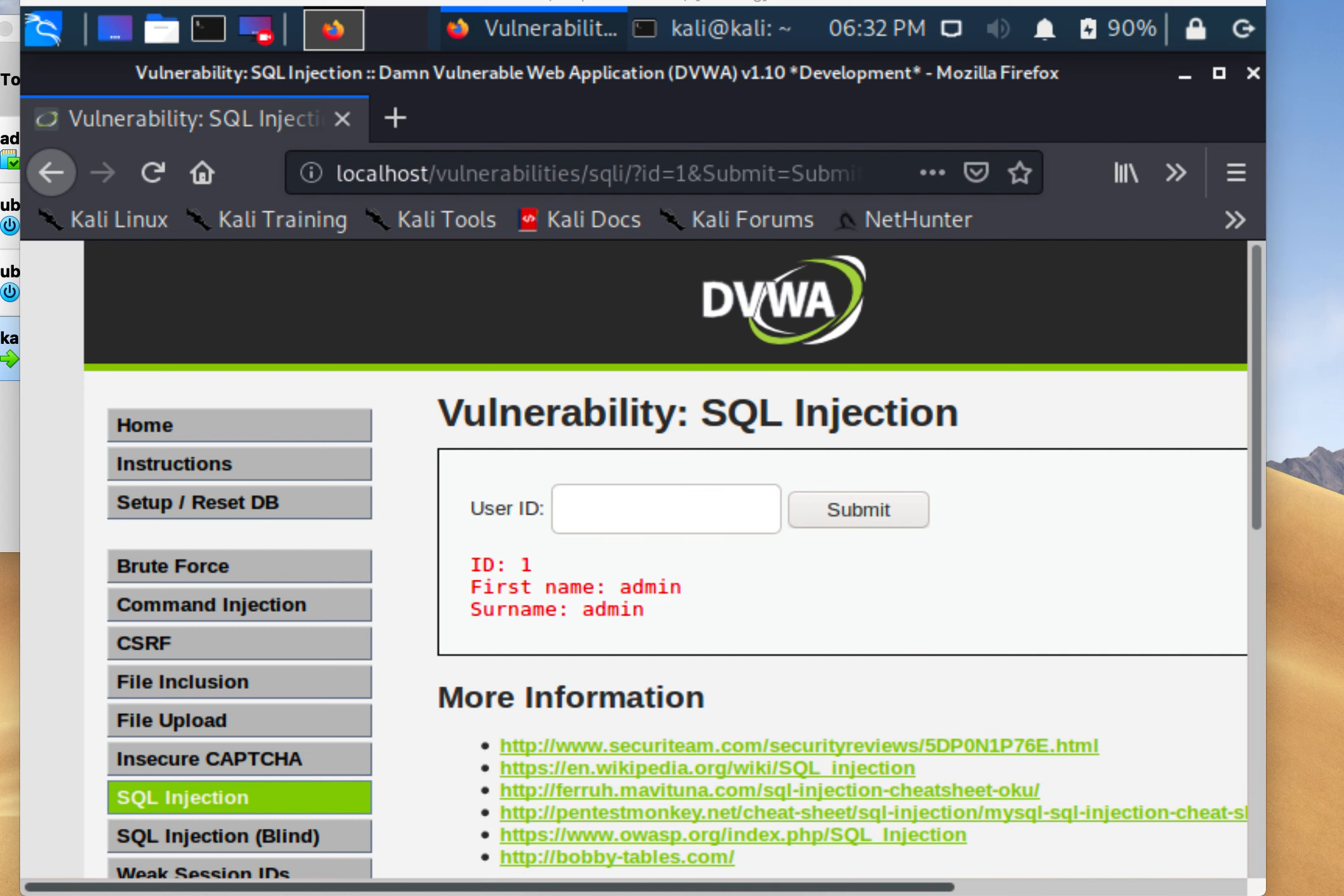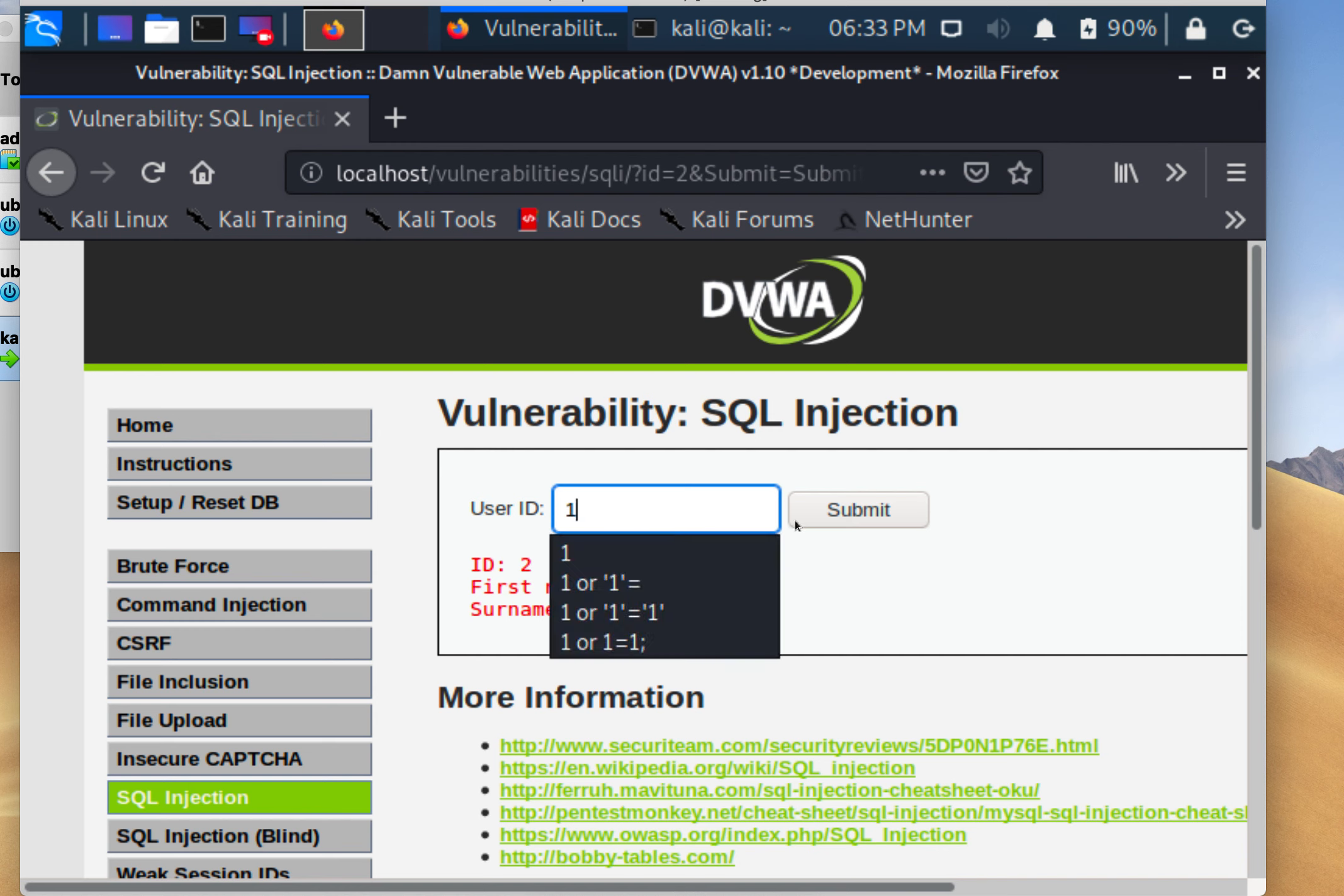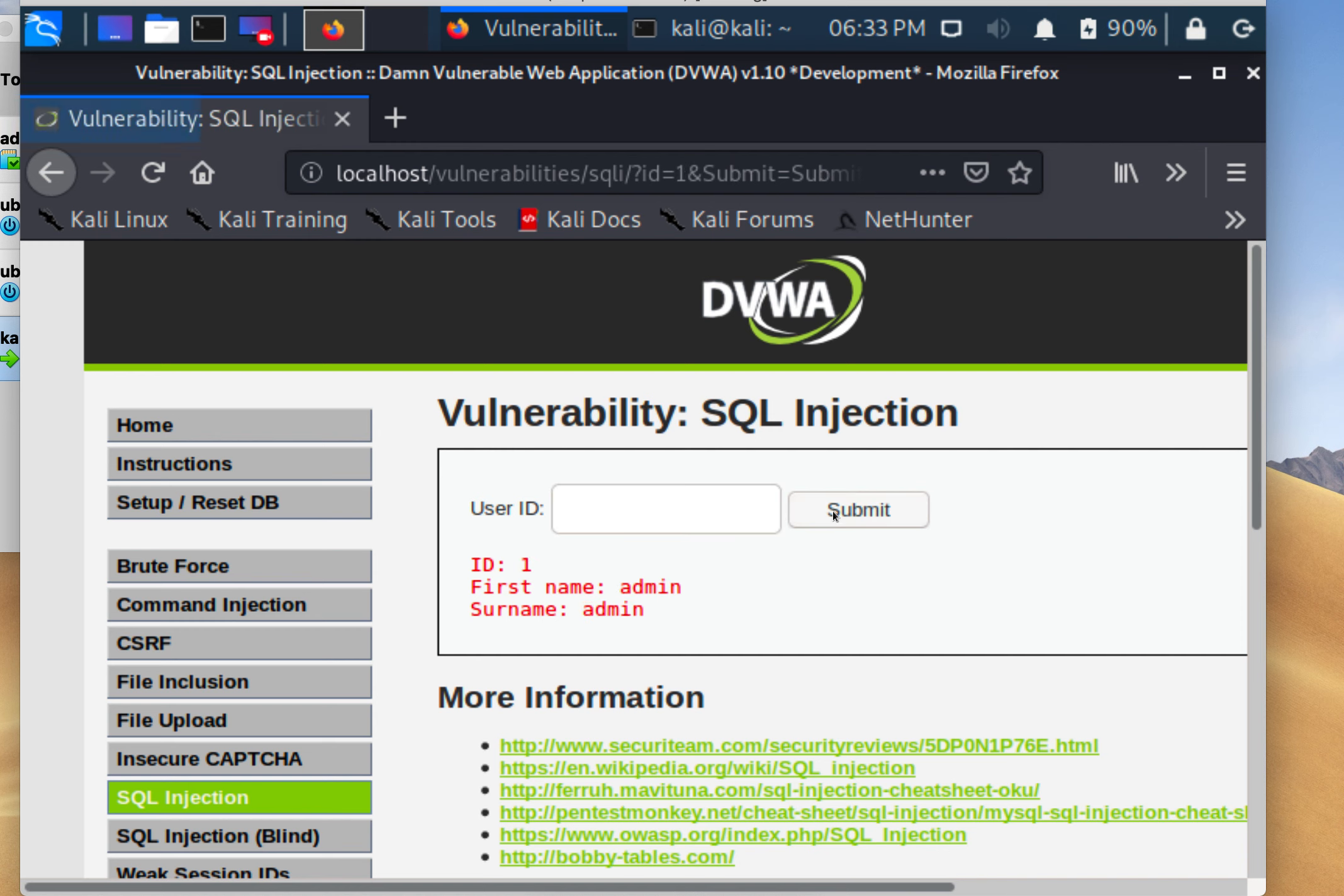The idea here is if I put in a user ID like 2 or 1, the app is designed to show me information about that user. Now, if you know your SQL well enough and you see that all they're doing in their code is expecting you to type in a number like 1...